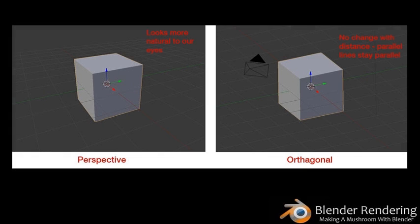Now that you've received the five-cent tour of the app, it's time to cover a few concepts that you'll need before creating your first 3D model. Controlling your view: navigating around your 3D view is something you'll be doing frequently, so you should get really comfortable with the navigational controls.